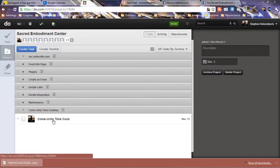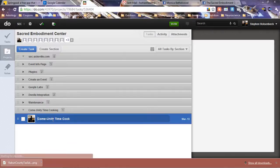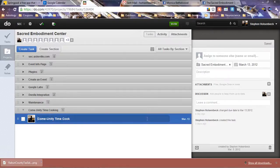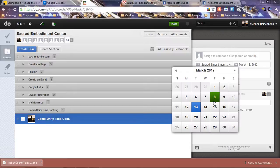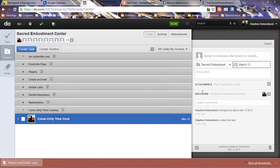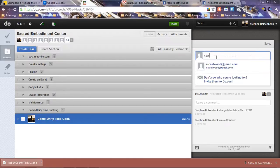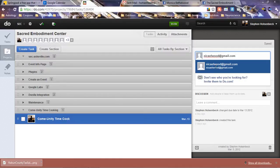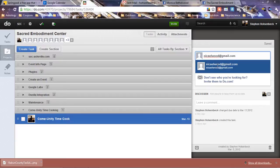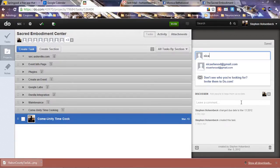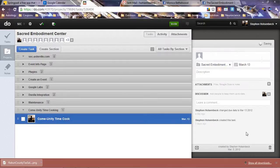Here is the task Community Time Cook for March 13th. We entered the due date March 13th, and whoever wants to take up this task can type in their email. Monica already volunteered for this, so she can go here and assign this task to herself, and everybody will be updated when a person assigns themselves the task.